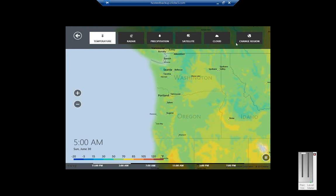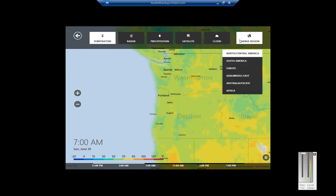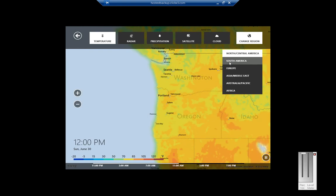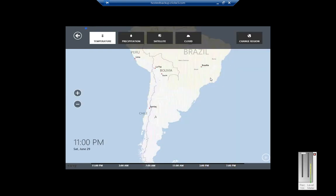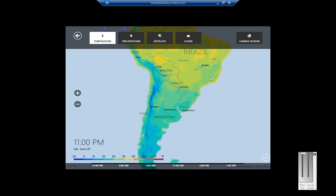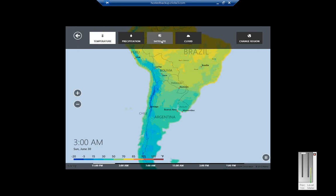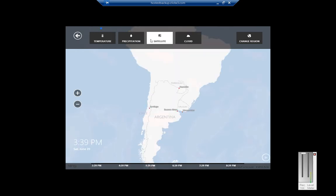If we want, we can change the region. Let's go ahead and choose South America. We can see what's going on there. Satellite image.